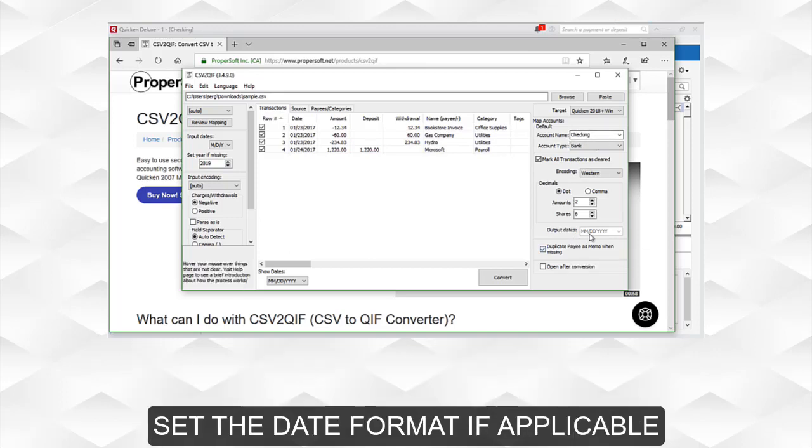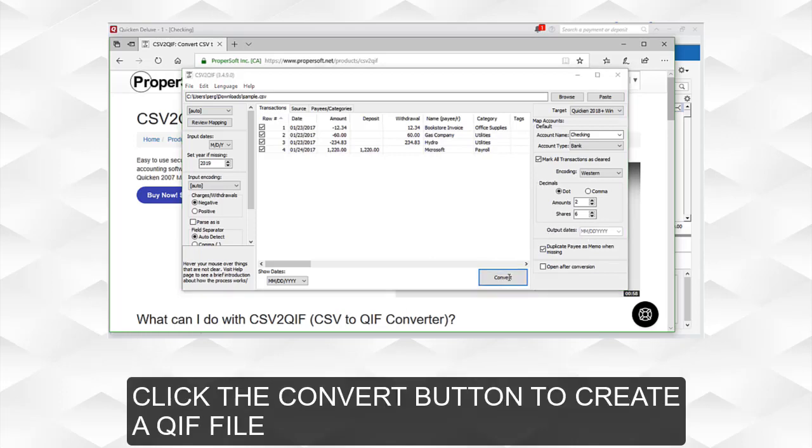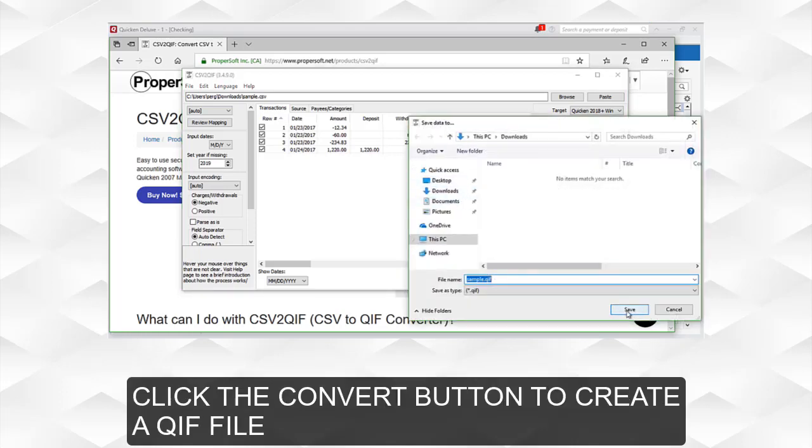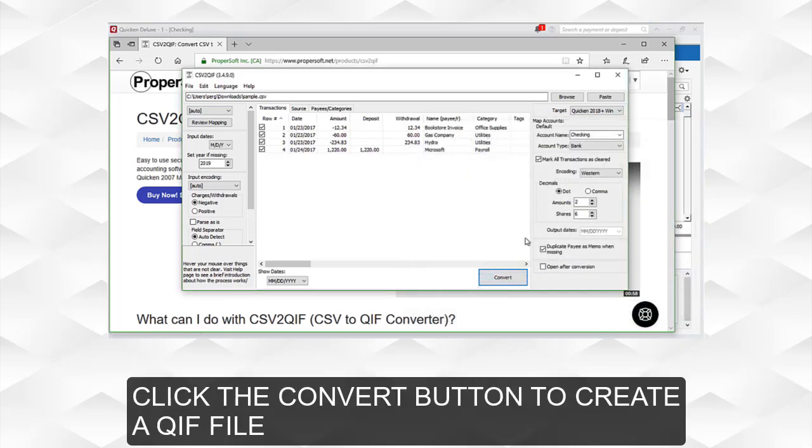Set the date format if applicable. Click the Convert button to create a QIF file.